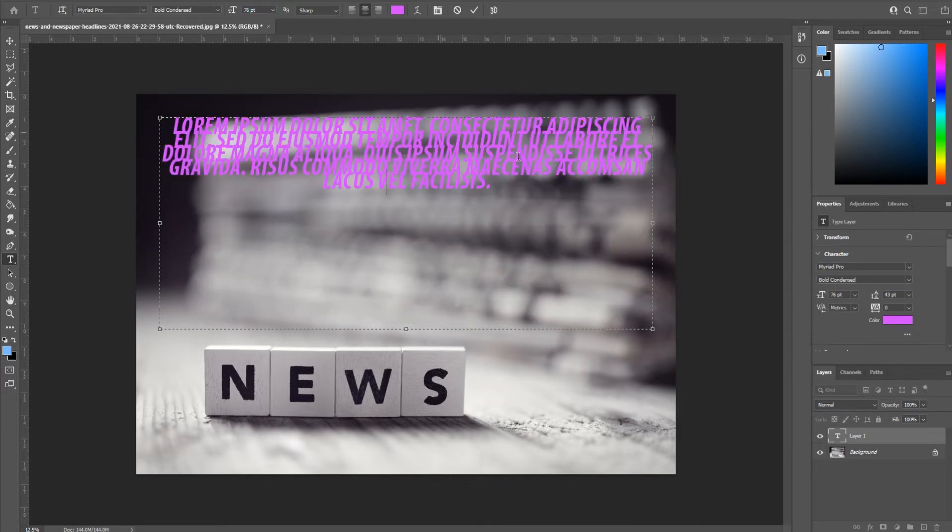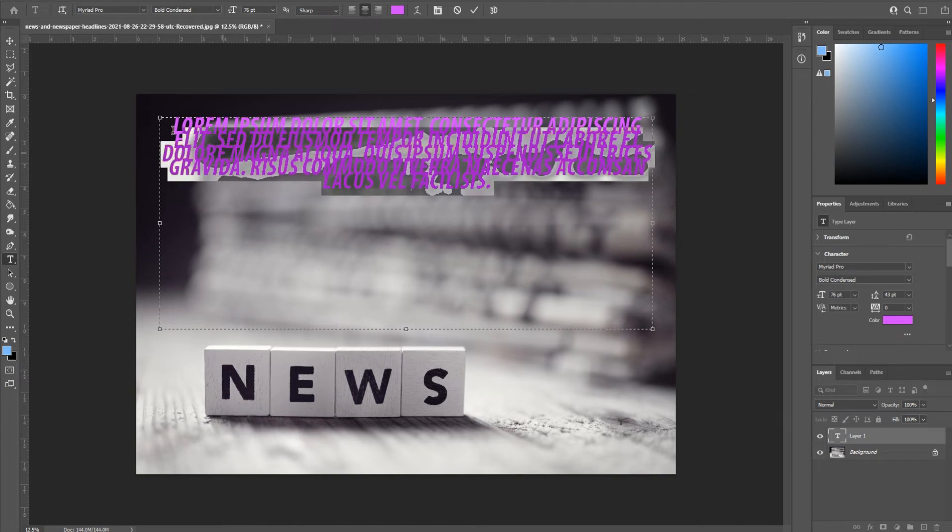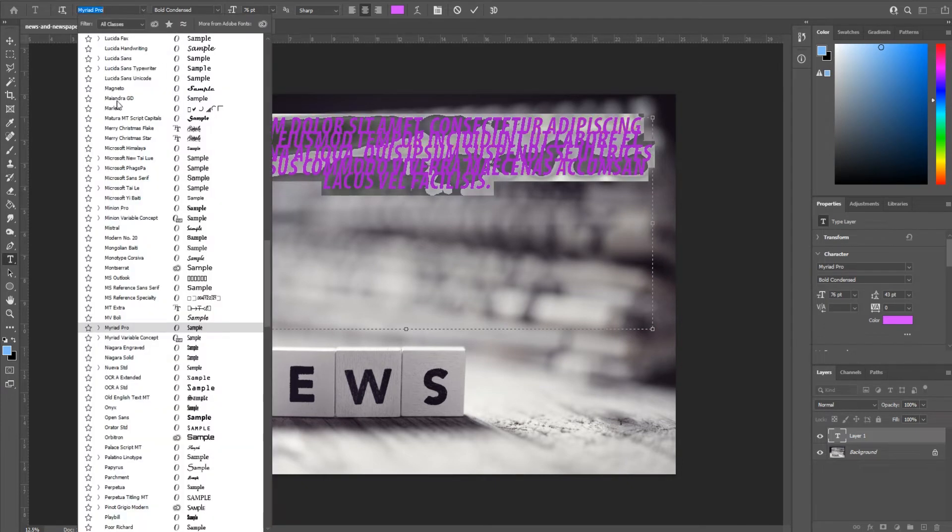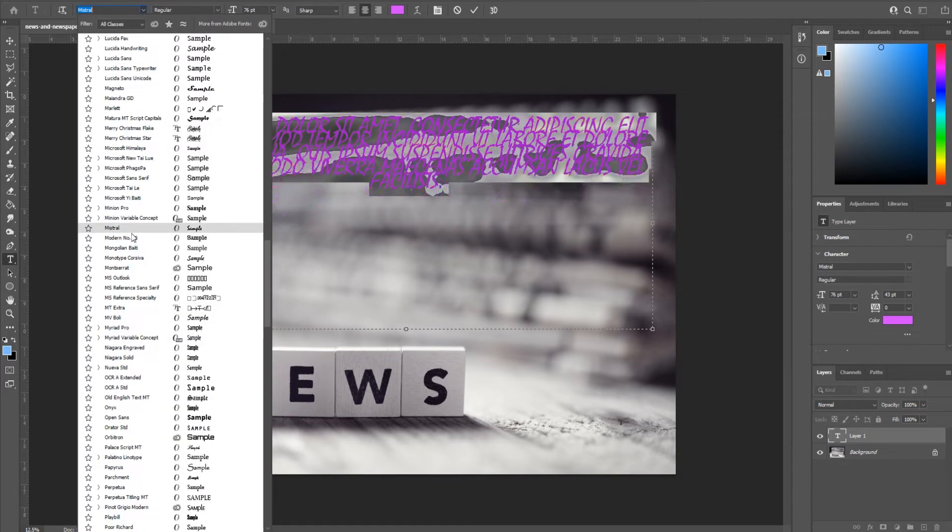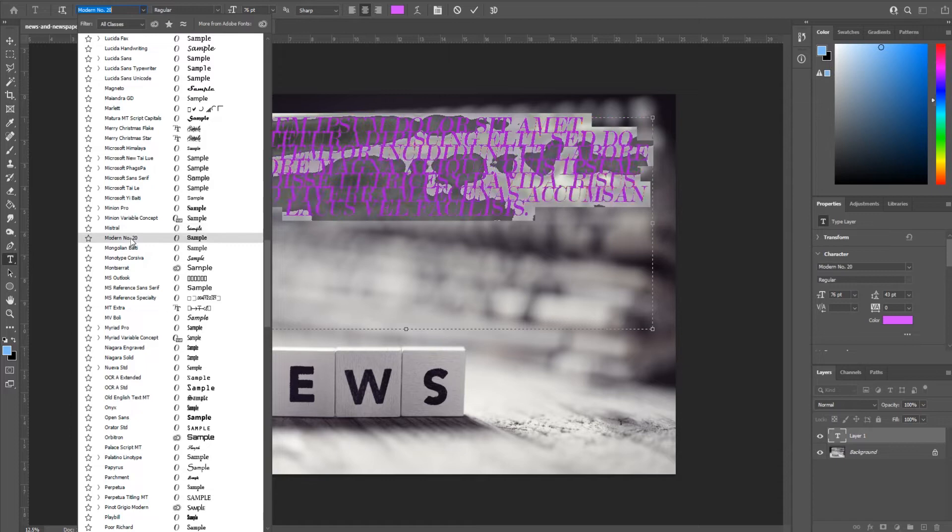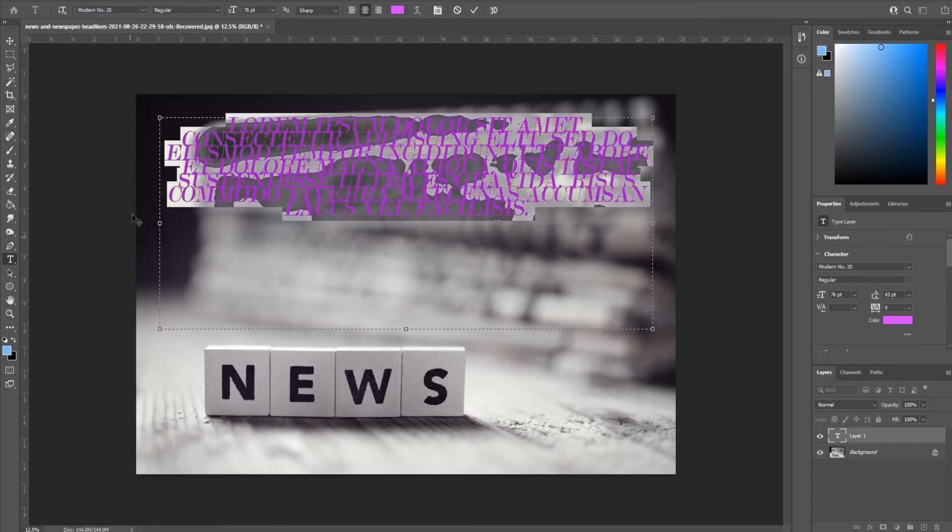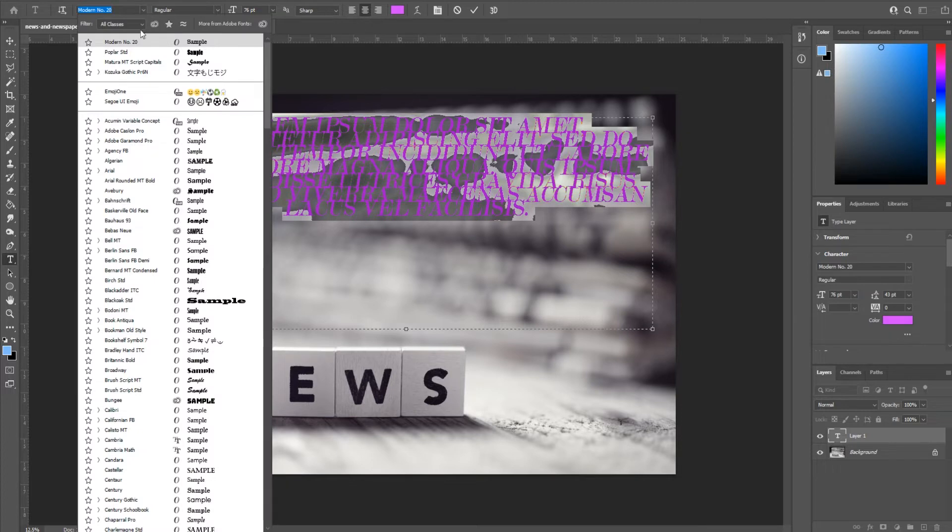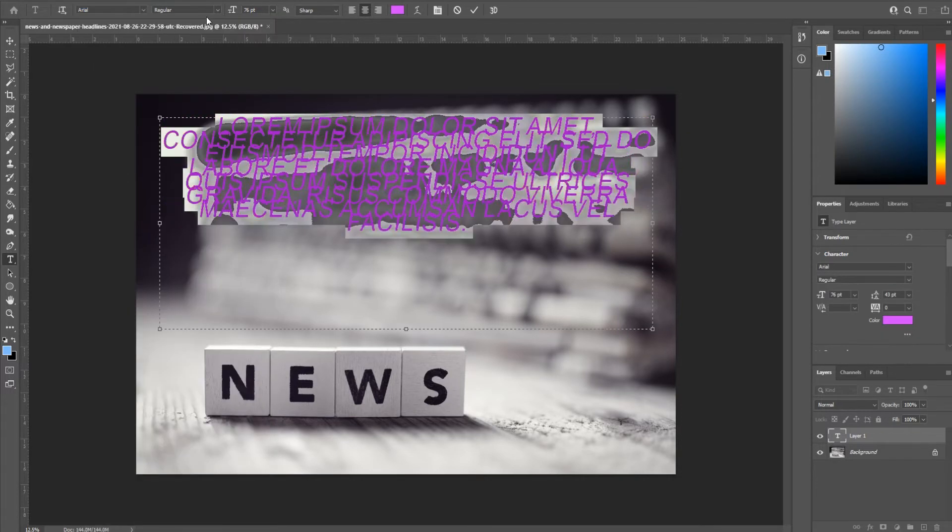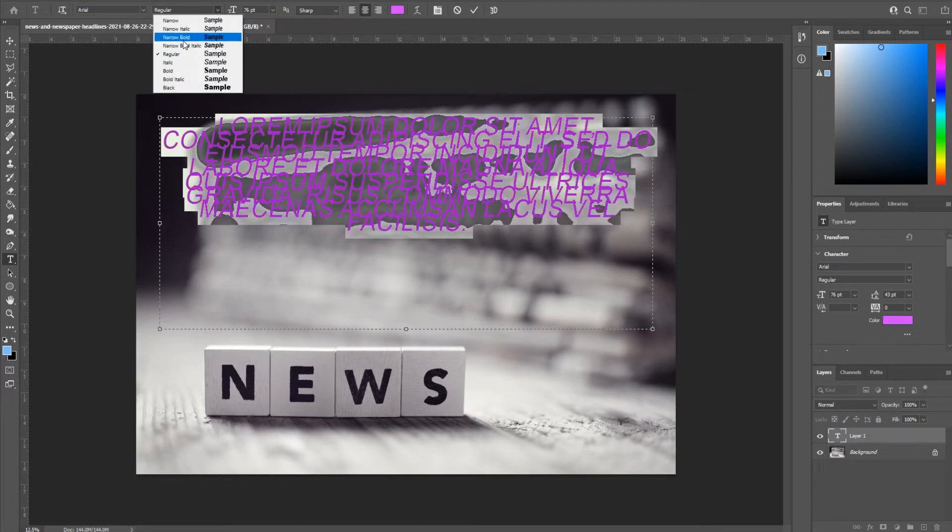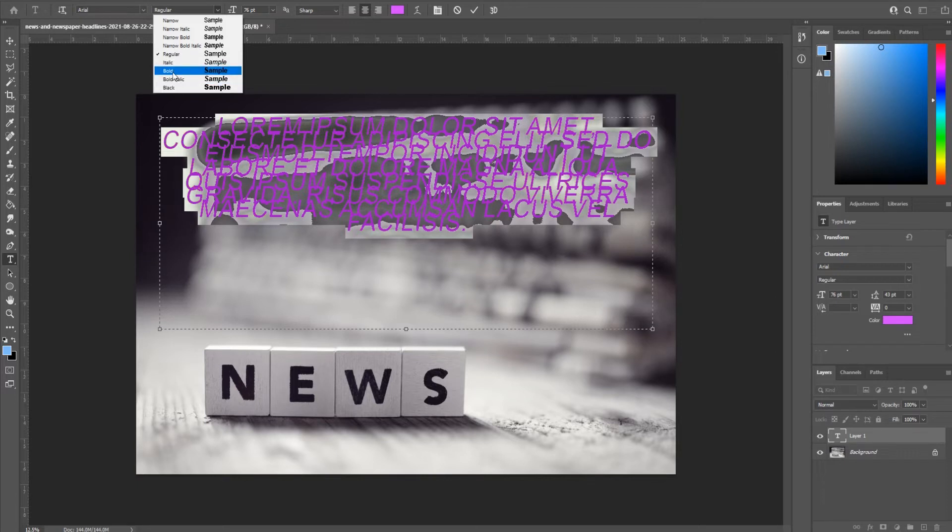We can then change up the type over here to whatever we want. For example, we could go Modern Number 20. There's no additional weights here, but there are certain ones that have additional weights. For example, if you go to Arial, you have narrow and bold and bold italic and just straight black. It's all about the font weight here.